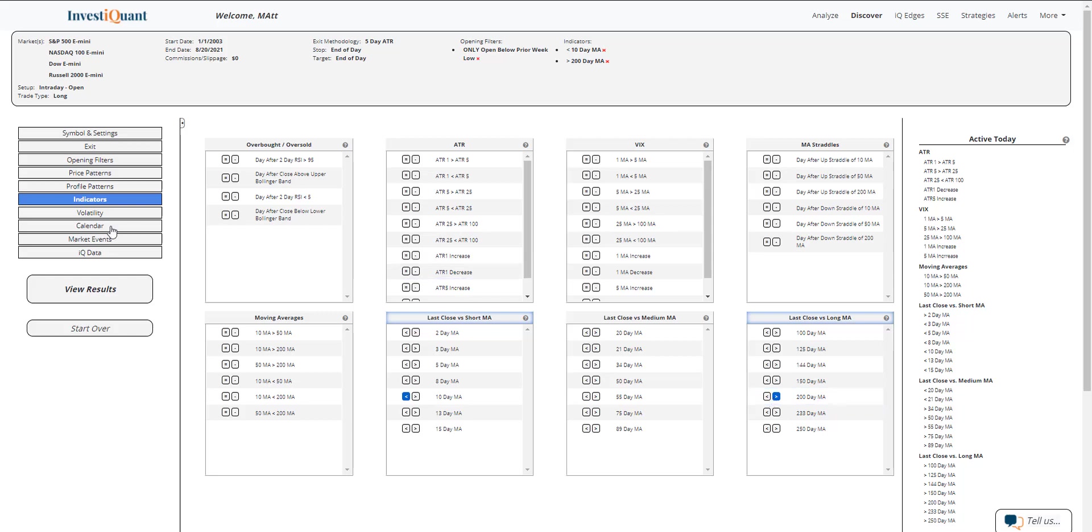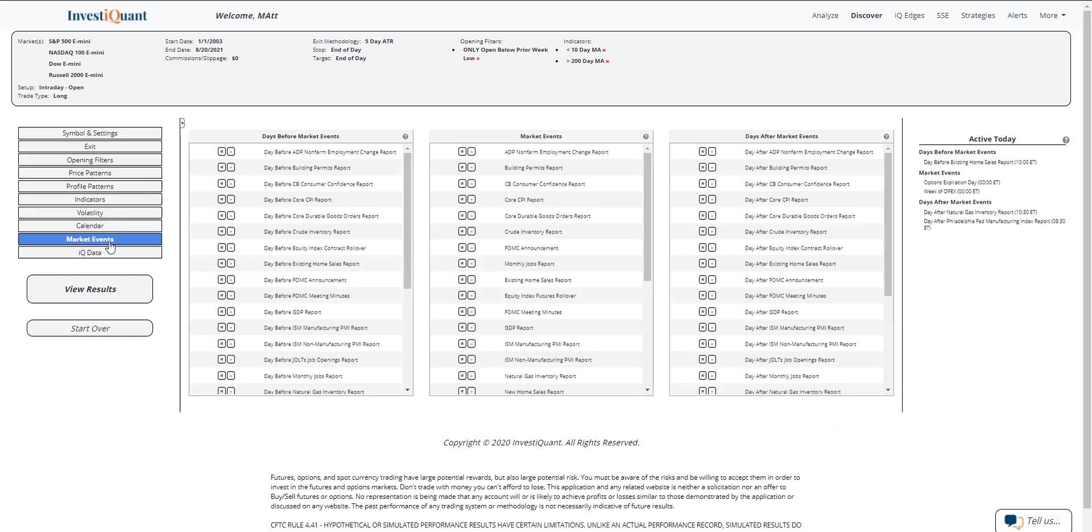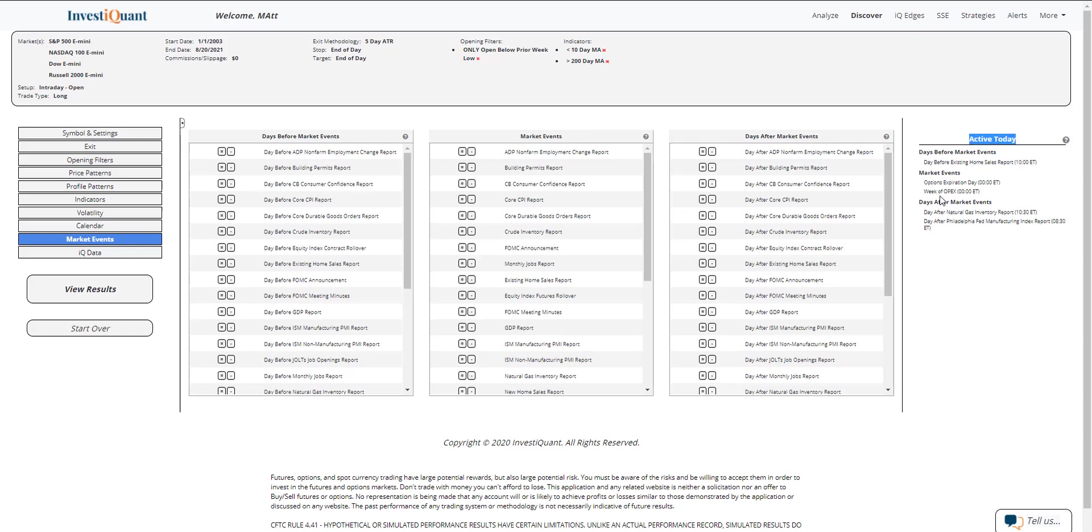And then lastly, I'm going to go into the market events library and say that today is options expiration day. So that is within the market events category. It's also over on the active today, and that's where I'm going to grab it from right now. I'm just going to hit options expiration day right here.